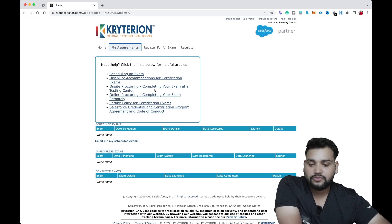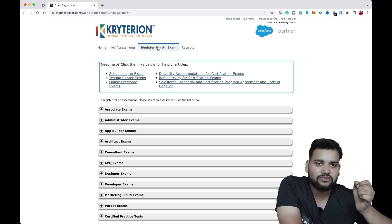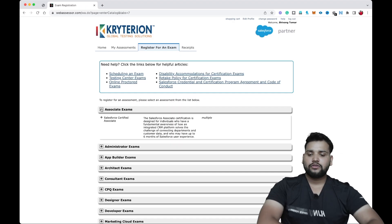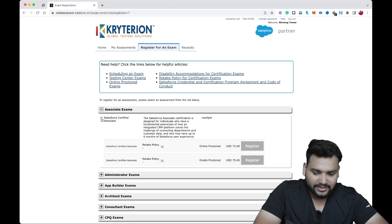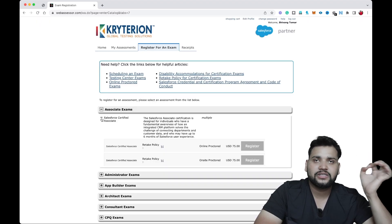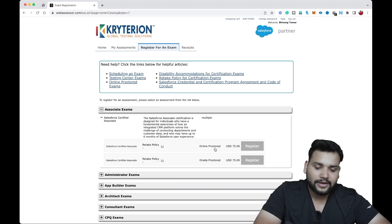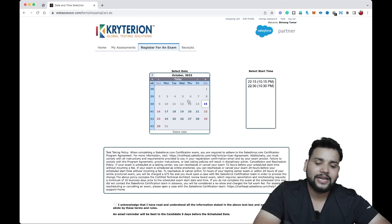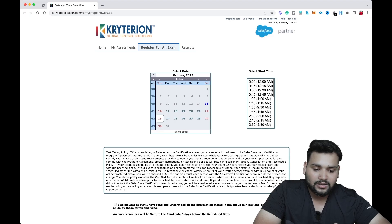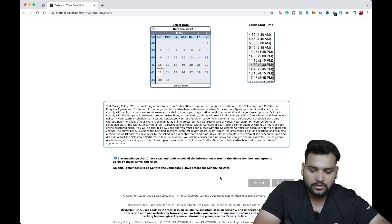To register for a Salesforce certification exam, click on 'Register for an Exam.' As a beginner, you're probably going to take the Associate or Admin exam. Click on the Associate exam — you'll see 'Salesforce Certified Associate.' Click the plus button and you'll see two options: online mode or on-site mode. On-site means you visit a testing center; online means you give the exam at home. Select 'Online Proctored' and click Register. Then select a date and time — for example, Sunday the 23rd at 2:30 PM — check the checkbox and click Select.